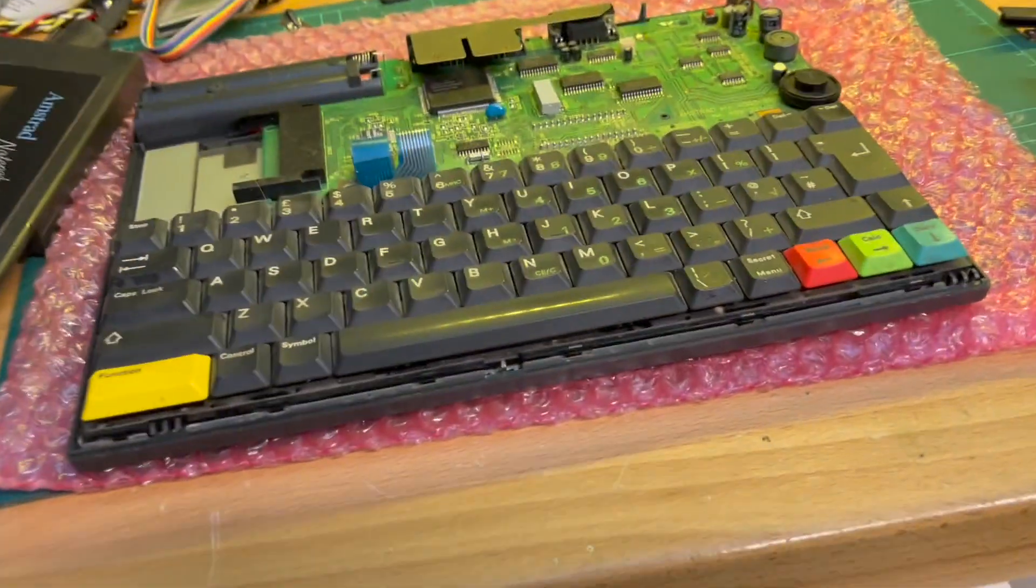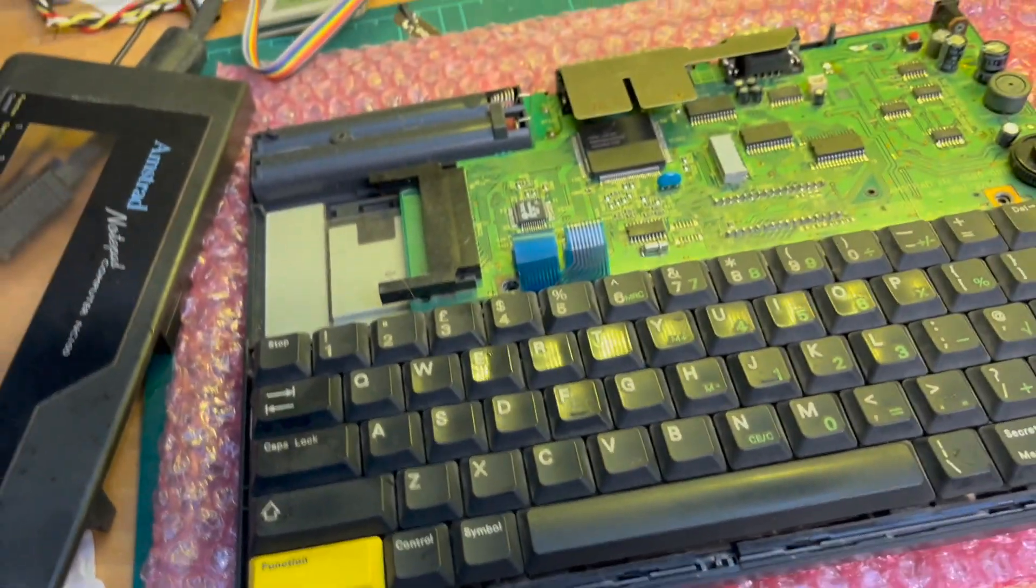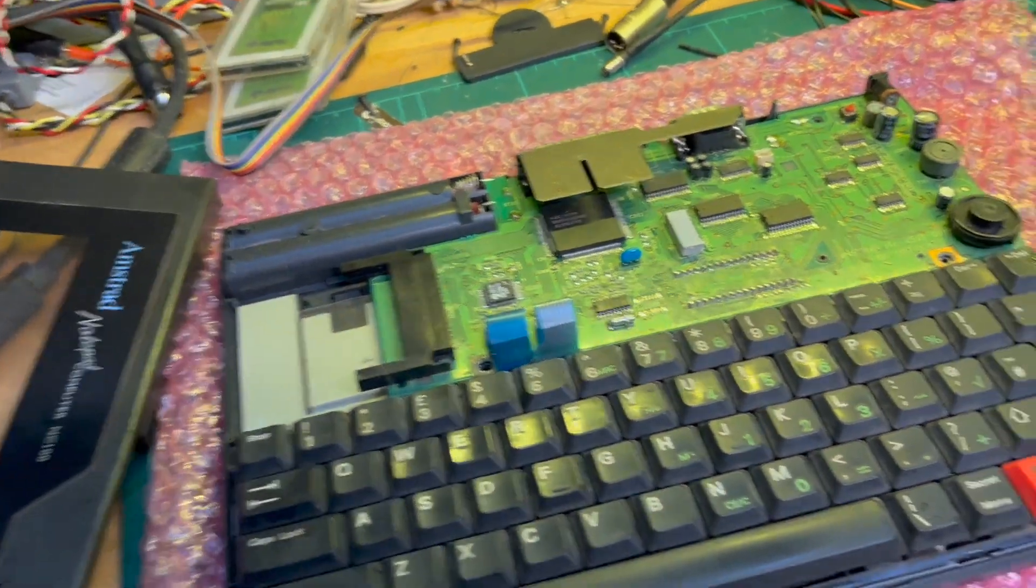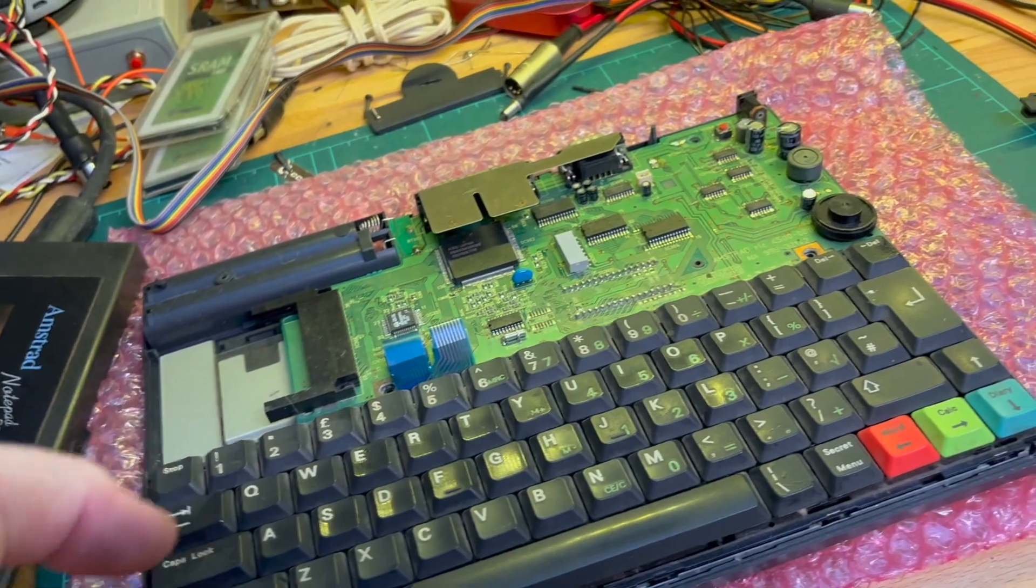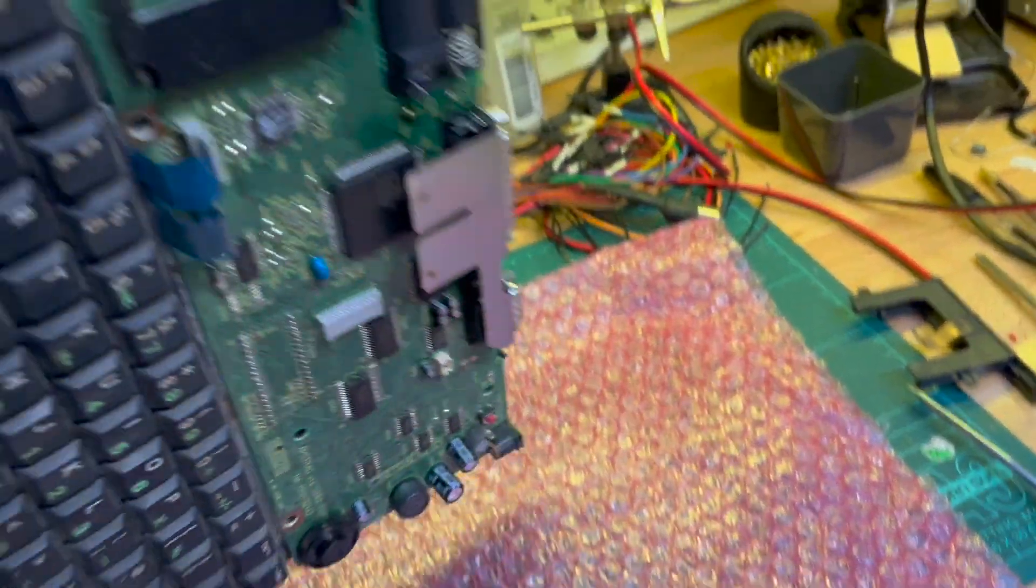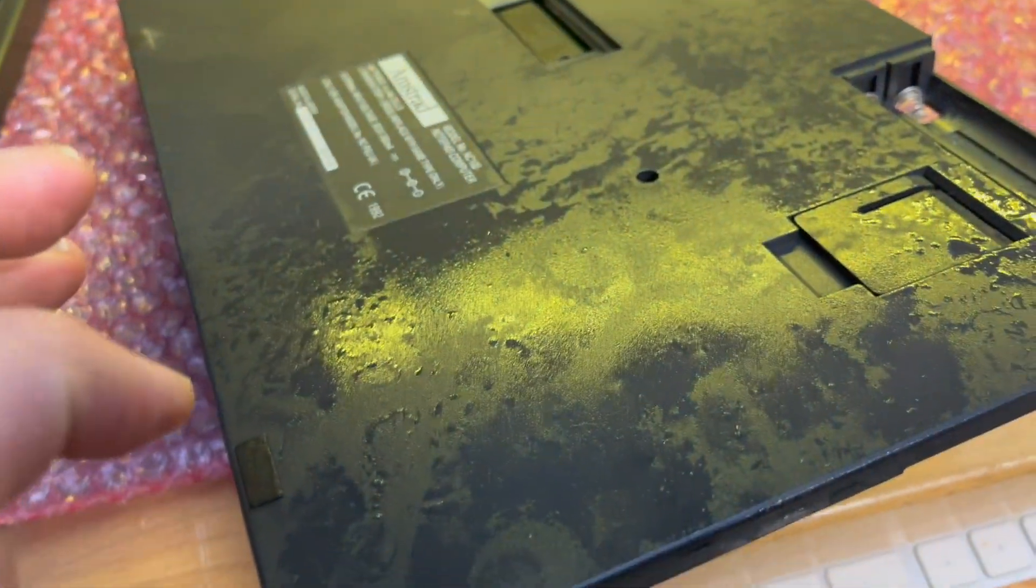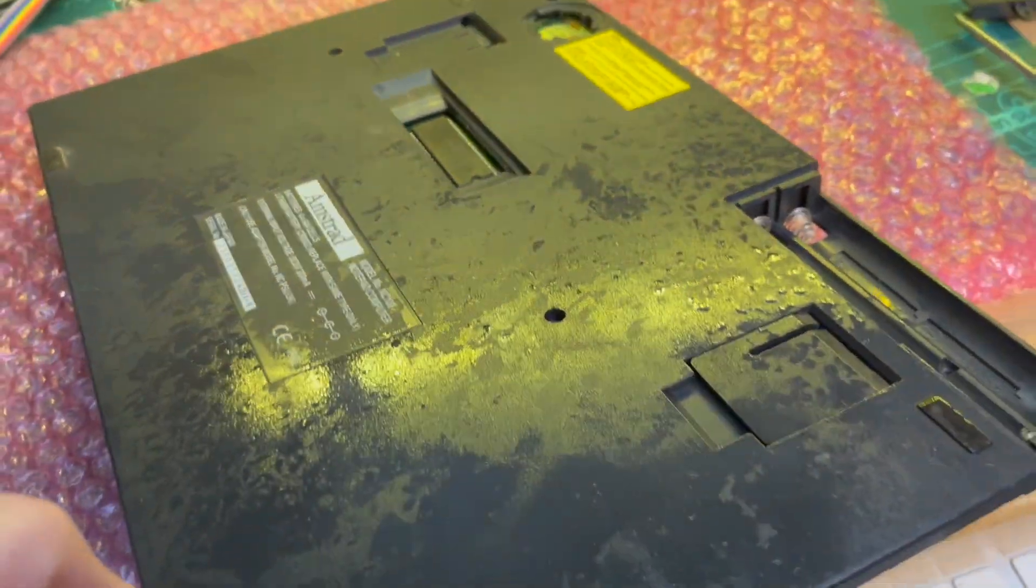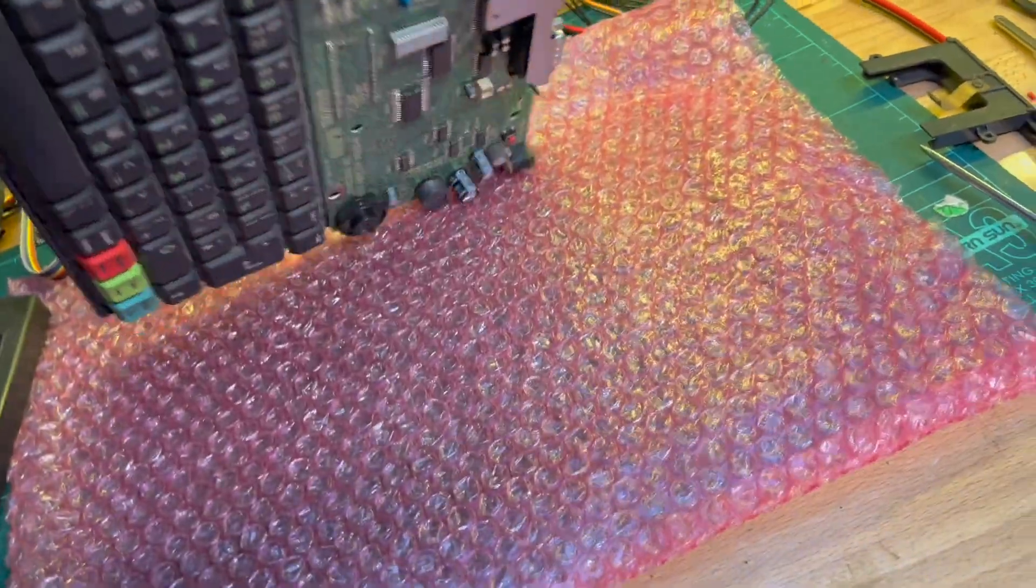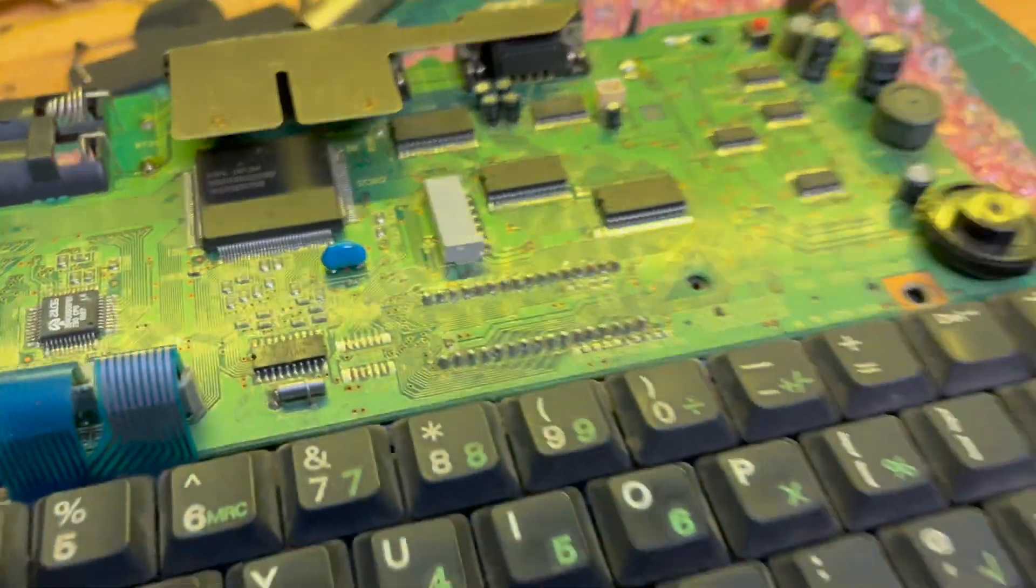I might have more success. But yeah, let's get the NC100 fixed up first I think. Get the motherboard out and the keyboard, and give this a good clean. And then see what Mark's talking about about replacing the ROM.